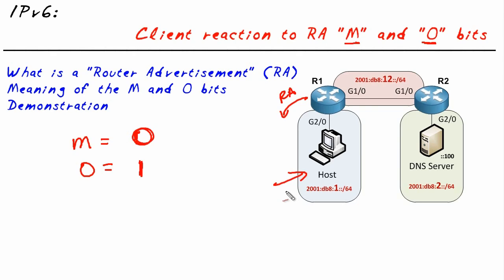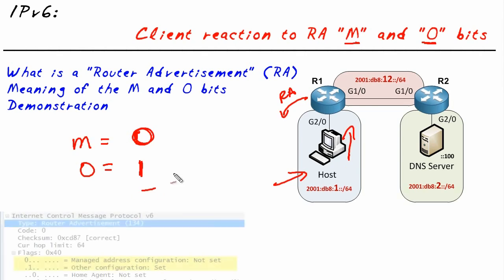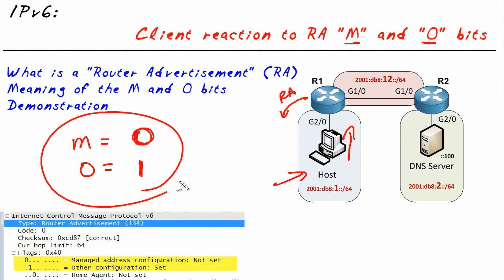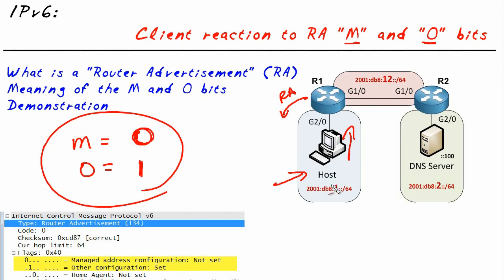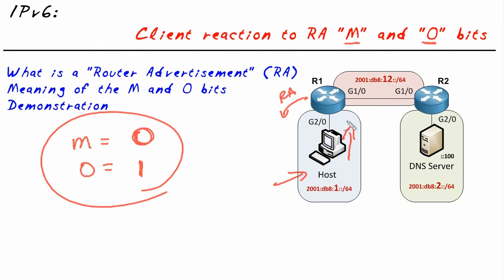You can make the DHCP request for those additional options. So if we simply set the bits like this—M bit to 0, O bit to 1—we can do stateless automatic address configuration for the clients, and they can automatically go and ask for the DNS information, the option information, from a DHCP server.